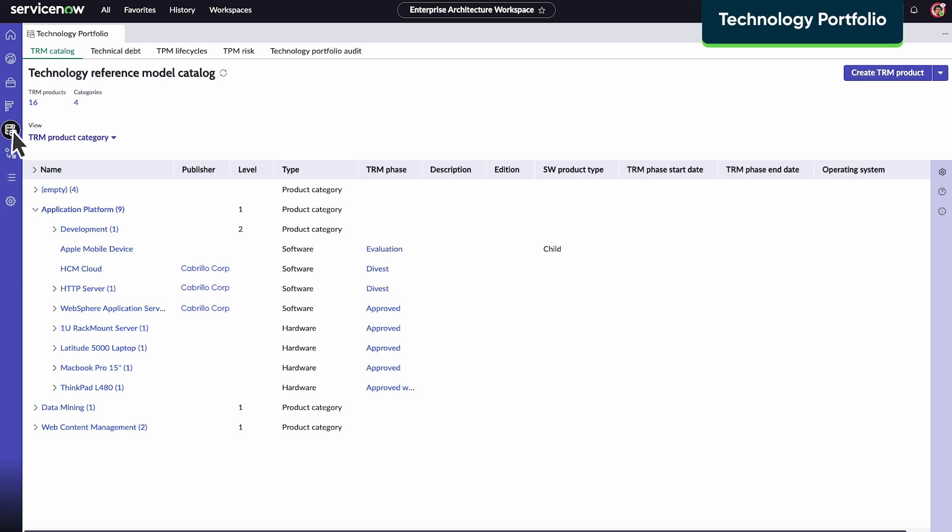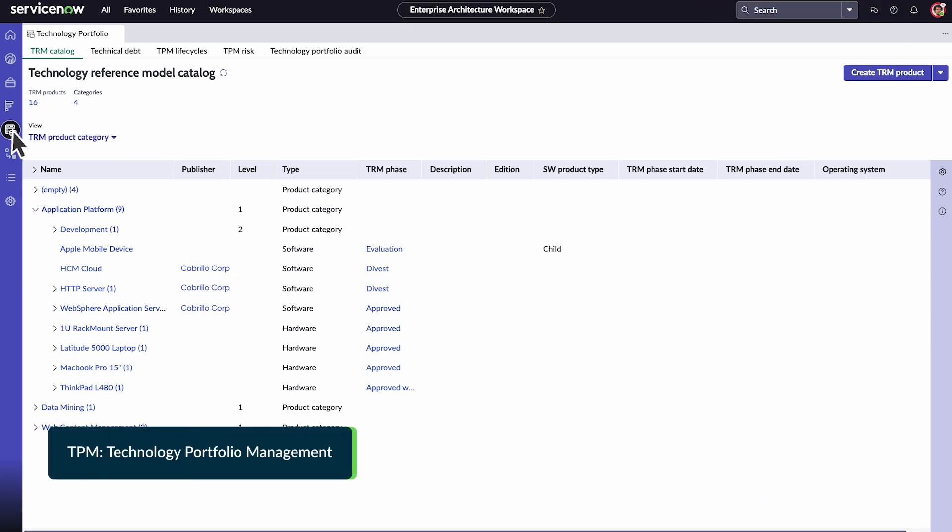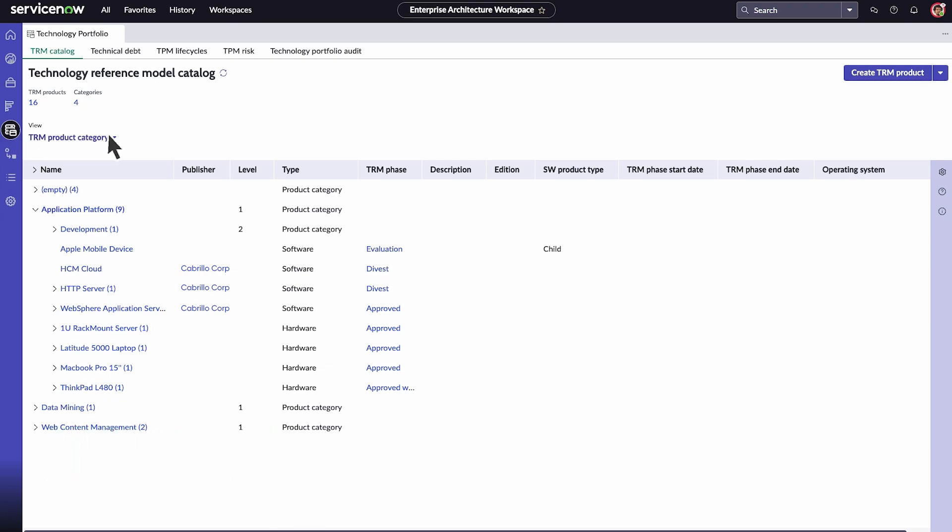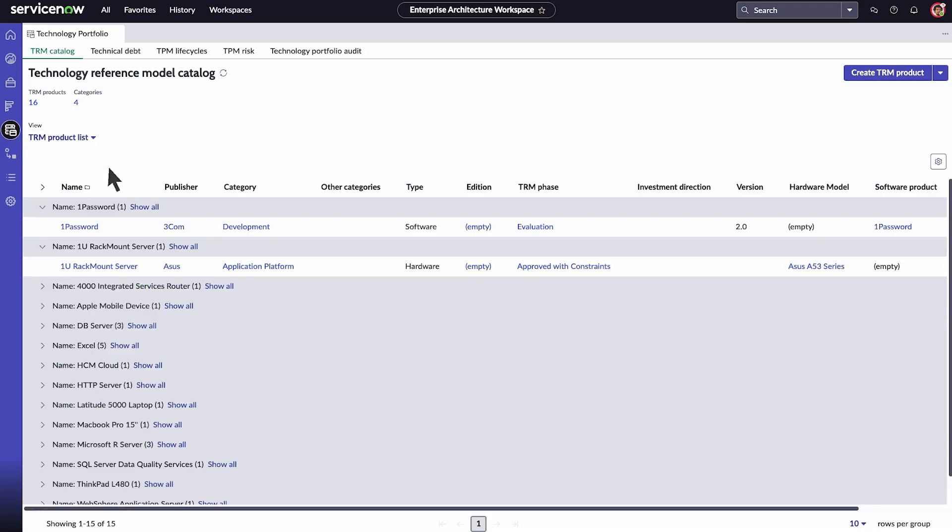Use the technology portfolio to manage your technology reference model catalog and technology portfolio management life cycles and risk. TRM defines the standards for your software and hardware products and manages unapproved products. Switch between the product category or product list view to see more details about each product category or list. You can also create a TRM product or product lifecycle.